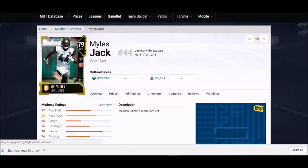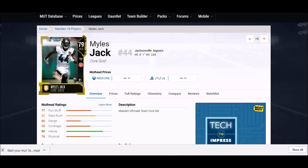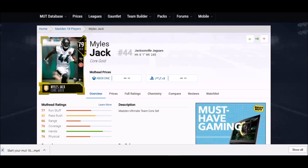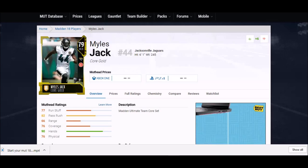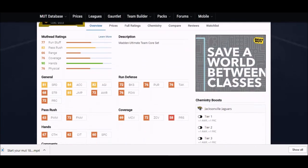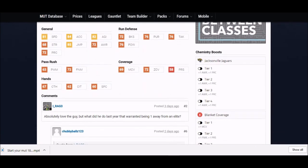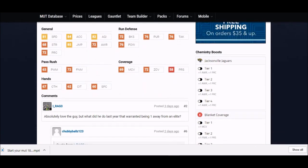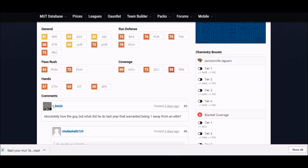Coming up next, we got Myles Jack. This is a guy that I'm probably going to be picking pretty early on day one unless I pick the free Ray Lewis. But at six foot one, he's not, he's just under the elite at 79 overall, so he's gold. A lot of people might not see him, might not look at him.